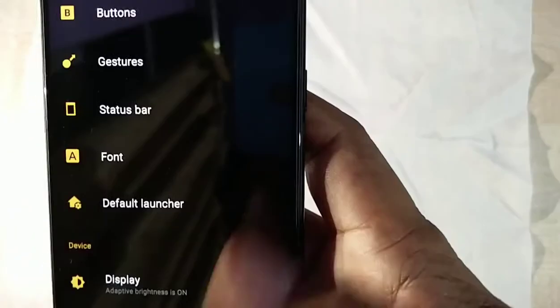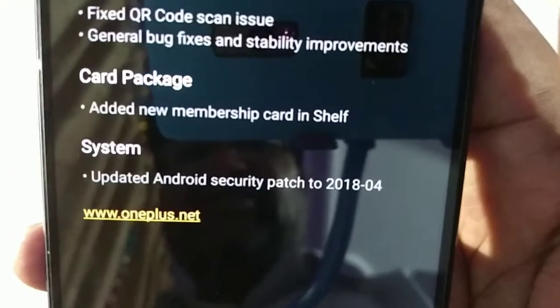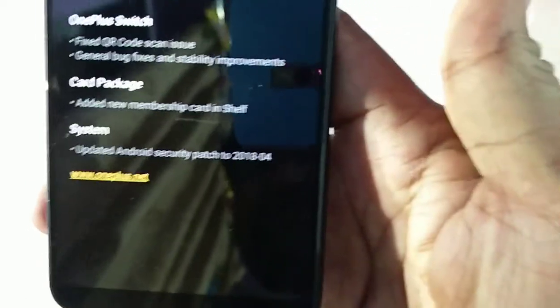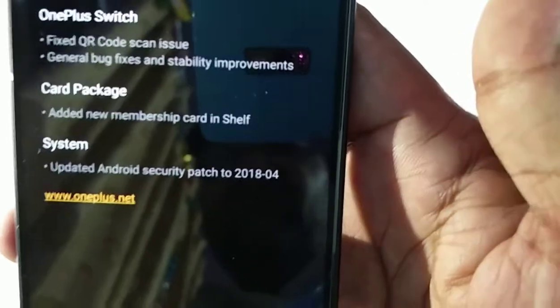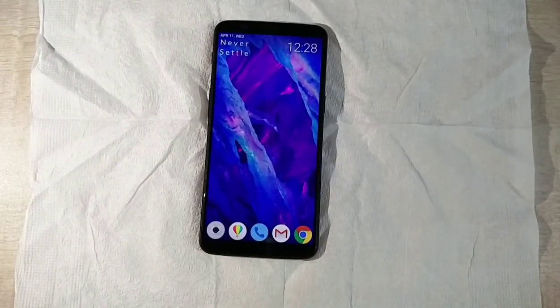I actually prefer Nova Launcher, so I've switched back - meaning I no longer have the Shelf. To summarize: the other key change is the updated Android security patch to April 2018, which I've already shown you in the About Phone section confirming the April 2018 patch level.